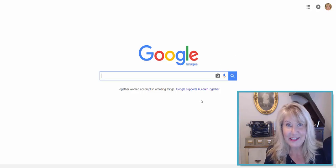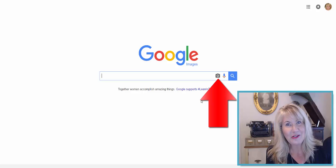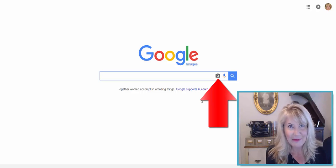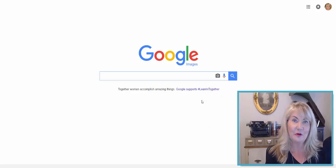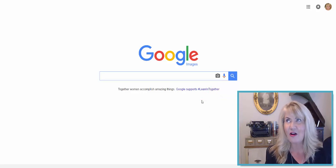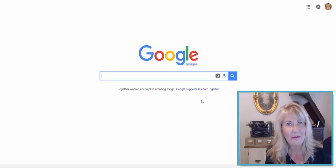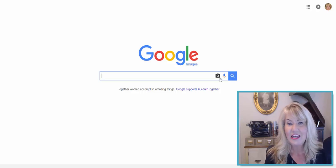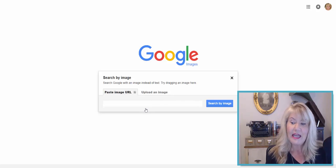Notice something different in the search box — you see that little camera icon. That means you can send a photograph to Google to have it search against other websites across the web and see if there's a match. Click on the camera icon and you can do this in two ways.